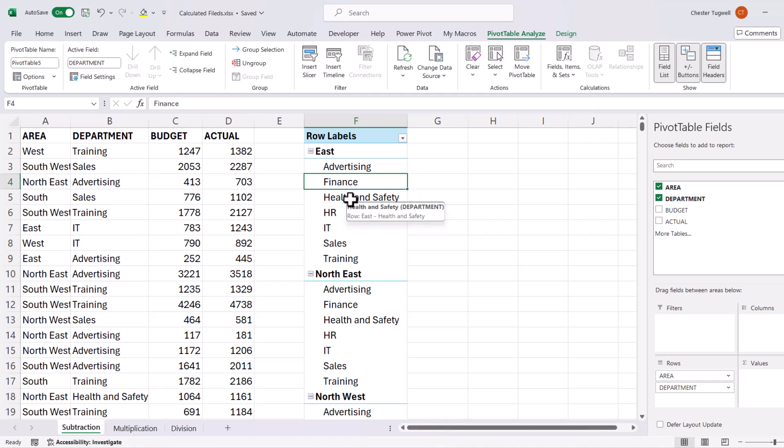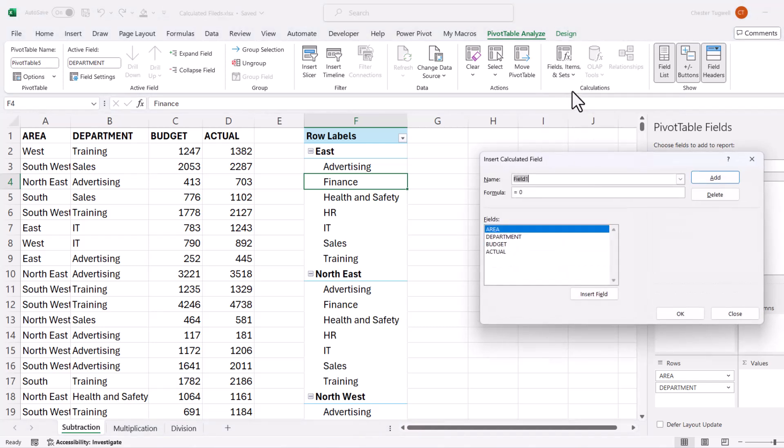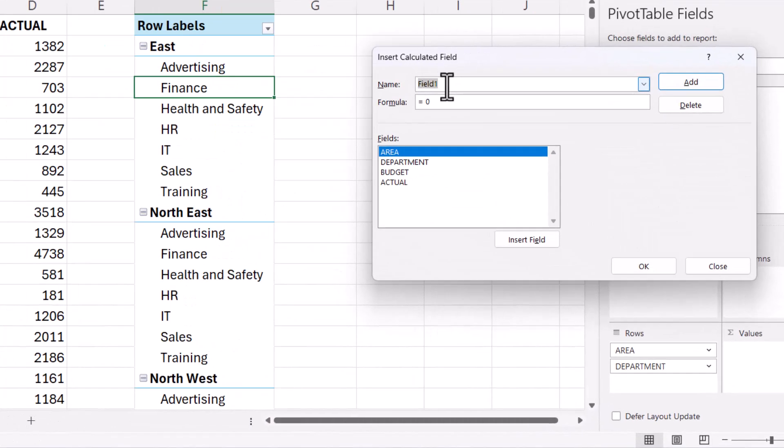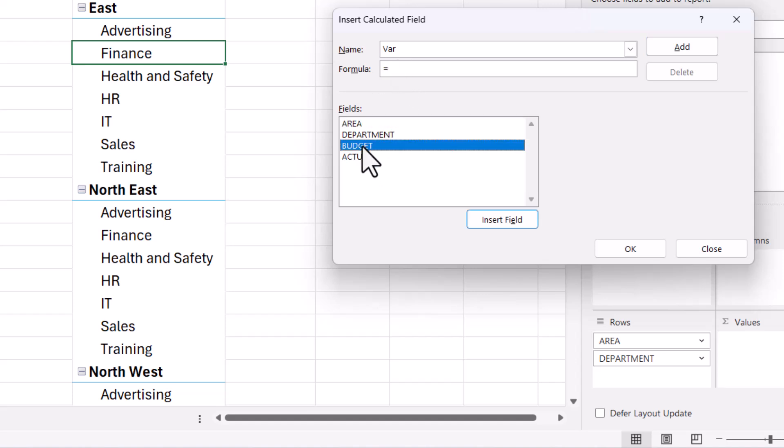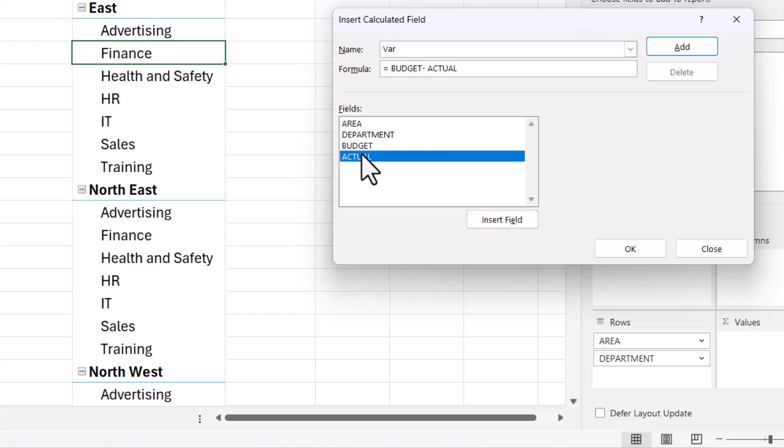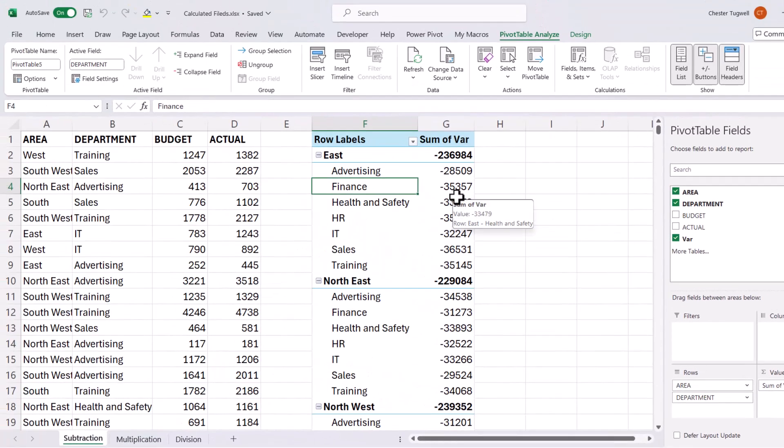Click somewhere in my pivot table, pivot table analyse tab, fields, items and sets, calculated field, give the field a name, so I'll call it variance, formula, delete the zero in that box. So it's going to be budget, double click on budget in the fields list, minus actual. Click on okay, and it calculates that variance for me.